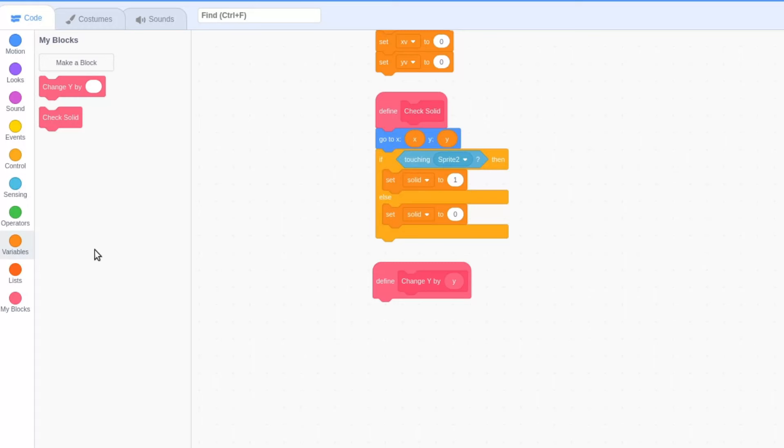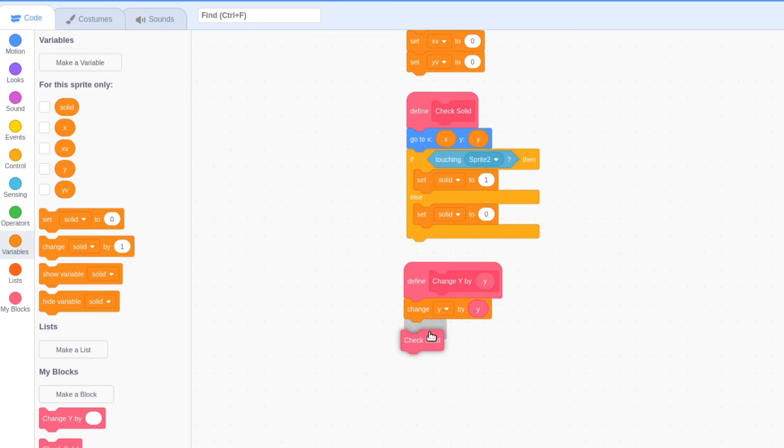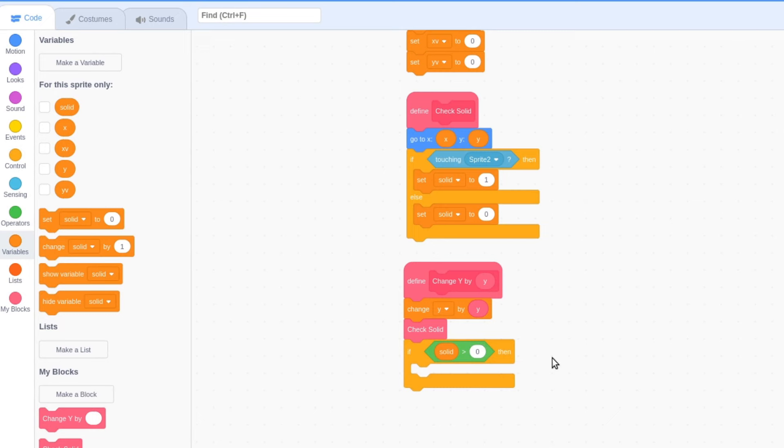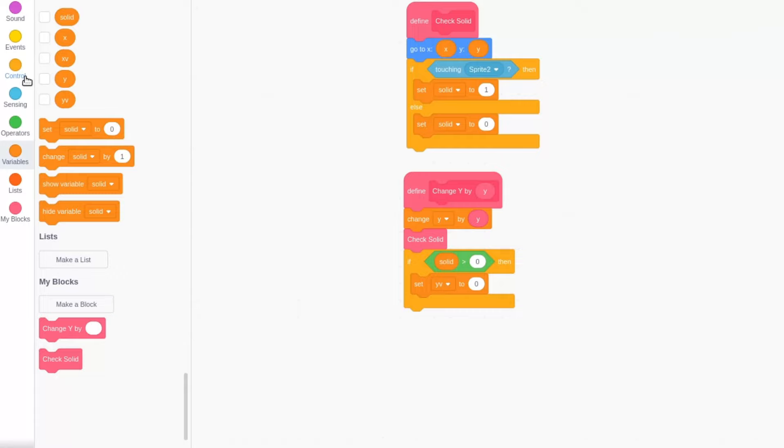Change the y variable by the y input in our custom block and check solid. If solid is greater than 0, set the variable yv to 0. Then repeat ceiling of absolute of the y input.